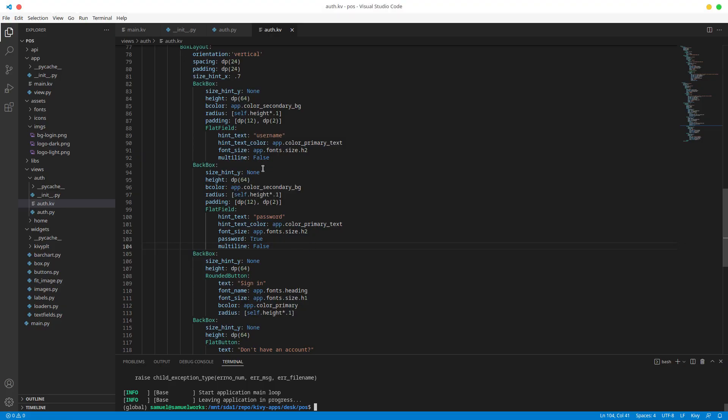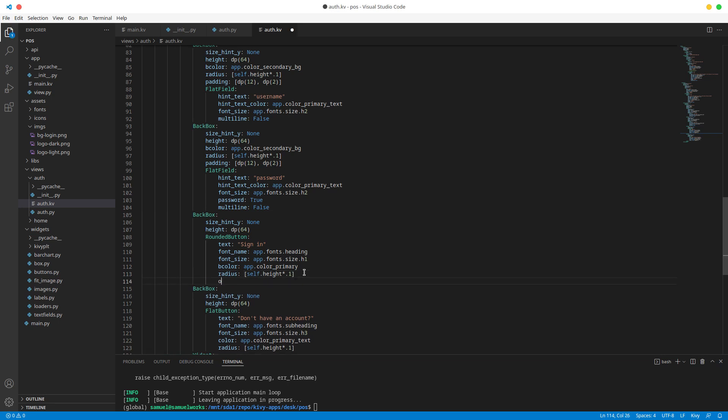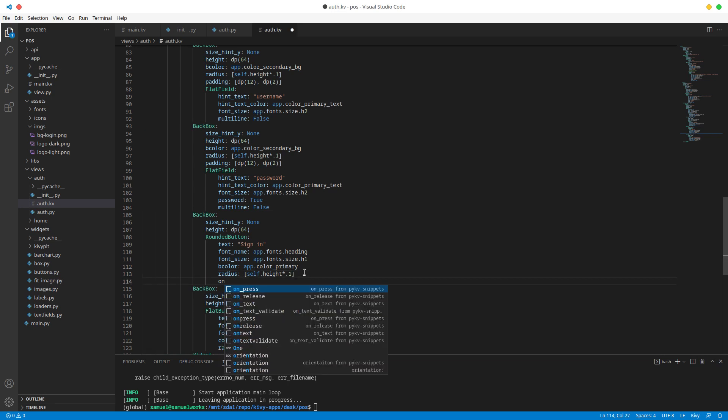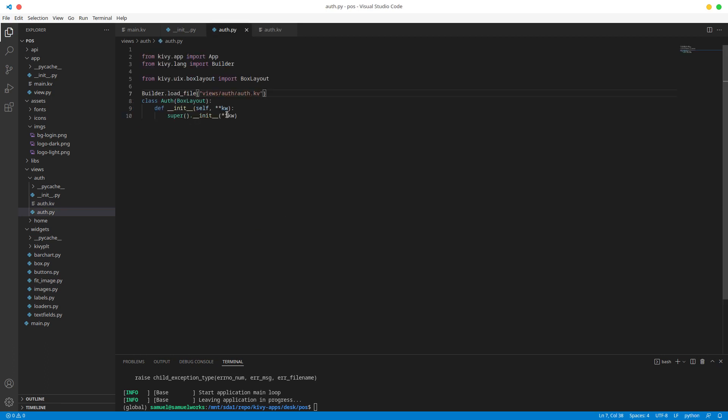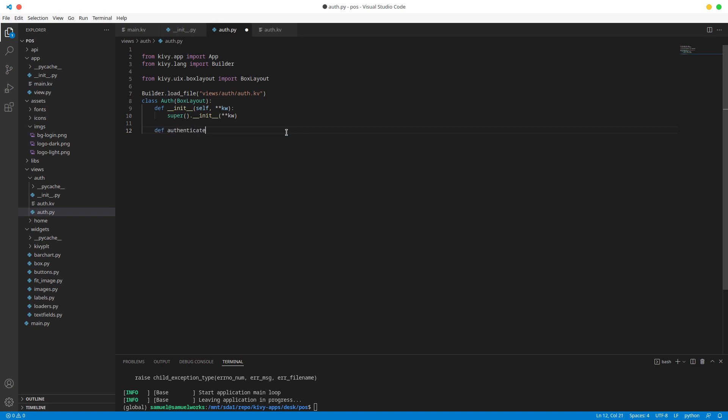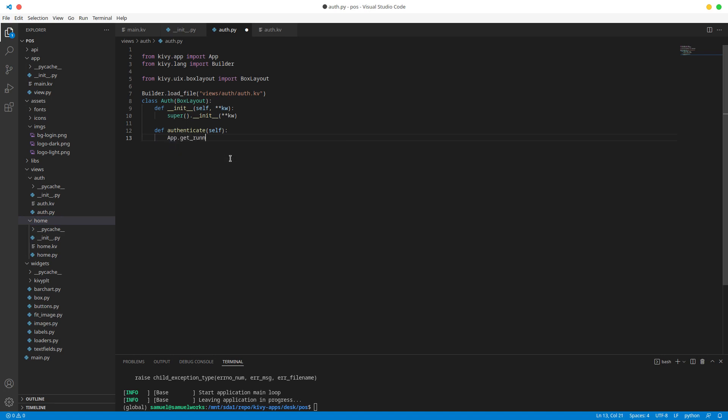So what we're going to do now is we want to be able to go to our home screen when we click this rounded button. So for now, since we don't have any back end, we're going to do a simple navigator here. We're going to define authenticate like that with self. And this authenticate is just going to navigate us to our home screen. So what we're going to do is simply do app.get_running_app.